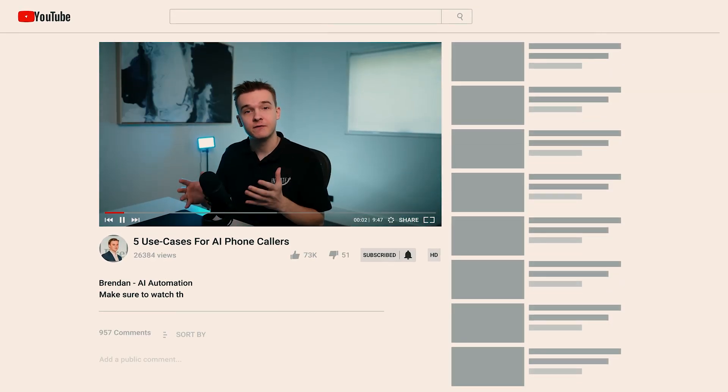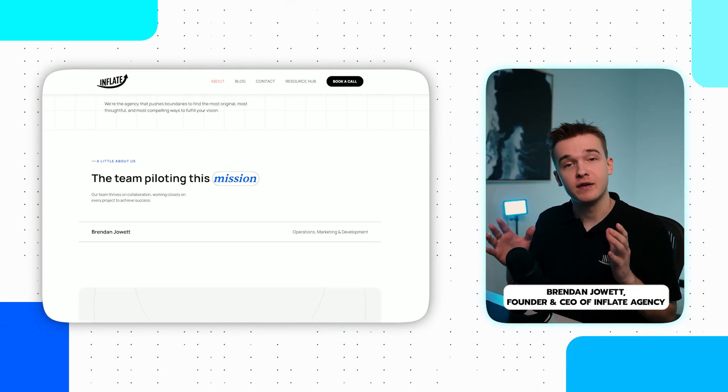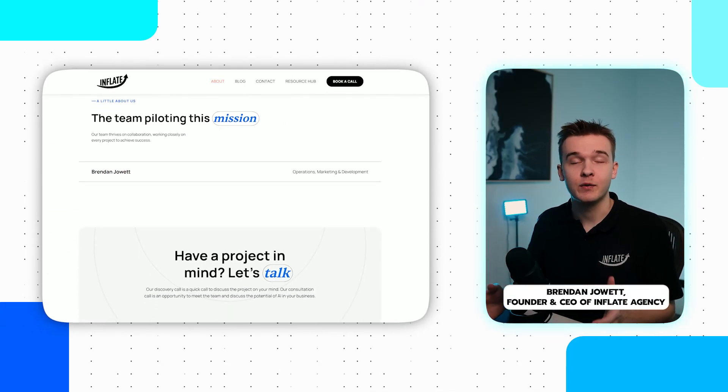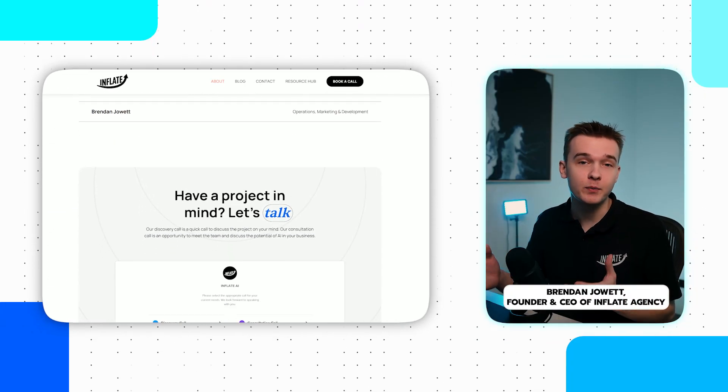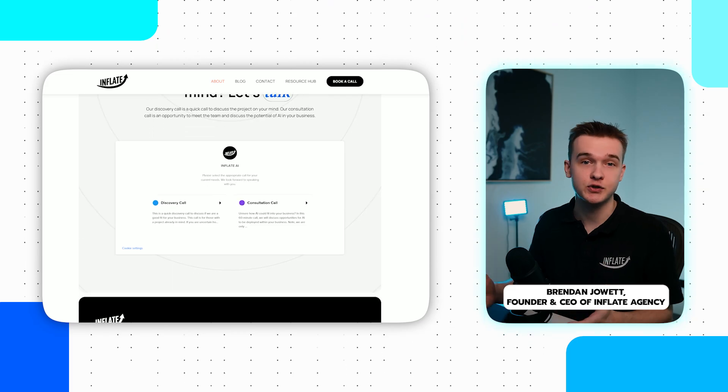In this video, I will break down five ways that we have implemented AI phone calls for businesses which we've sold from $4,000 to $12,500 each. My name is Brendan and I run Inflate AI where my team and I help businesses integrate the latest AI solutions. If you are an agency owner looking to sell AI phone systems or a business owner looking to implement this, this video will get you up to speed on how these systems are actually being used today.